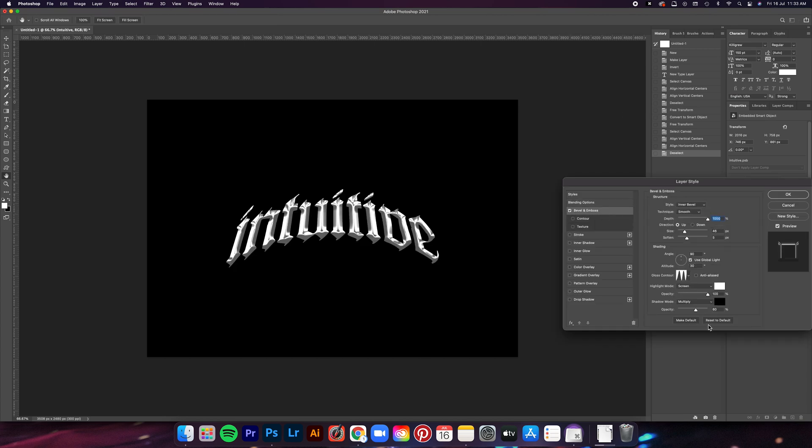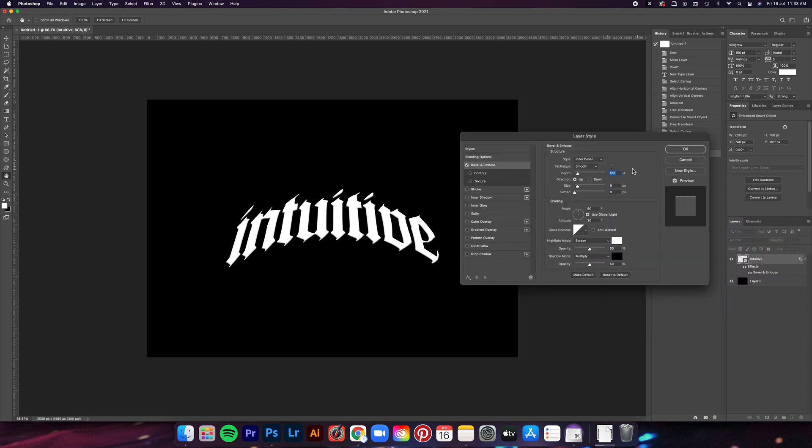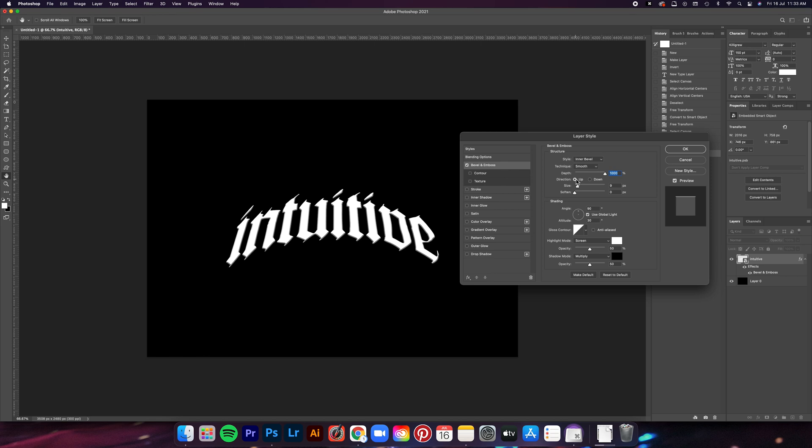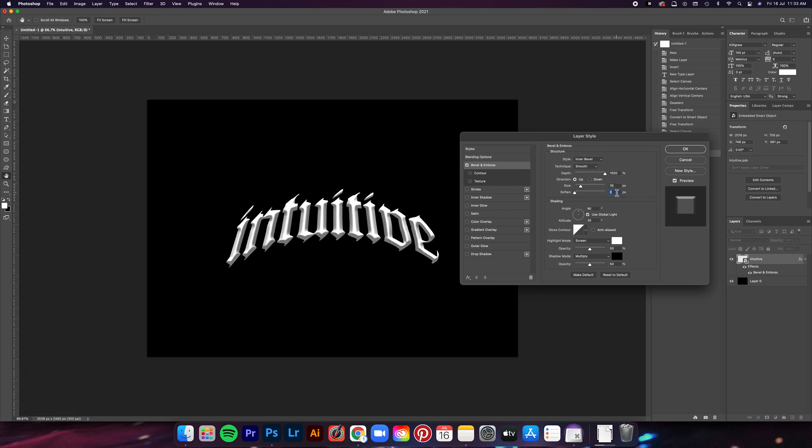Let me just reset it to default one sec. Now the style is set to inner bevel and then the technique is smooth. As for the depth, we're going to bring it all the way up to 1000, and then we're going to keep the direction up. As for the size, let's set it to 35 and then 5 for soften.